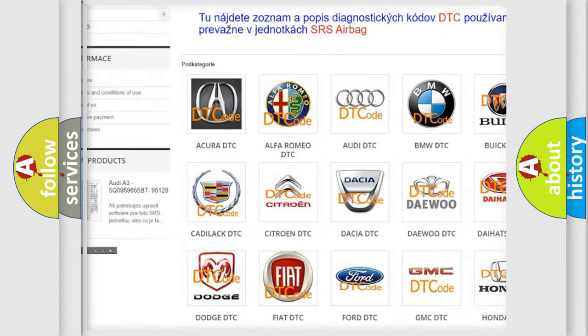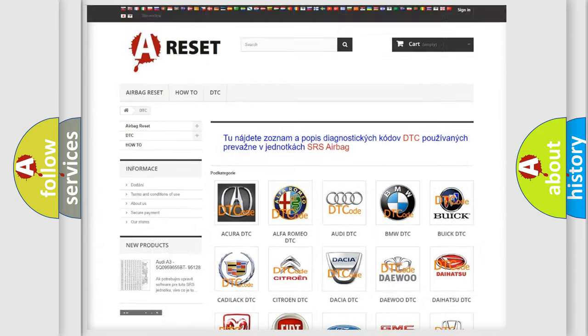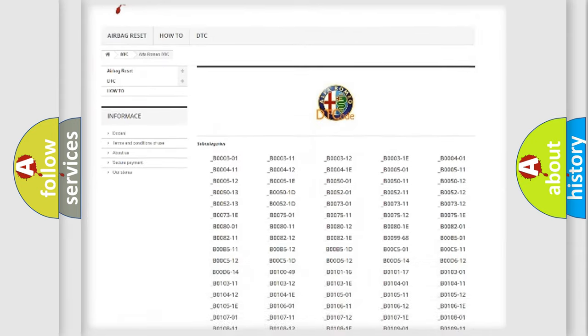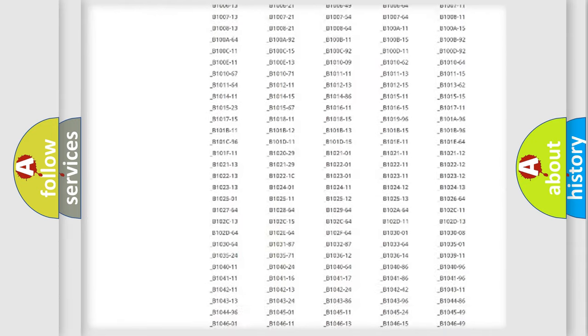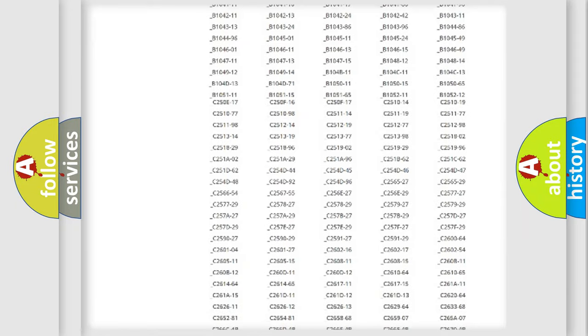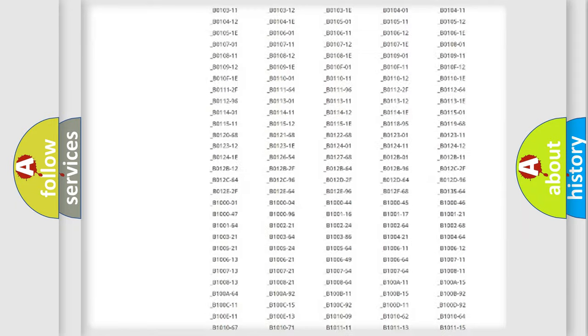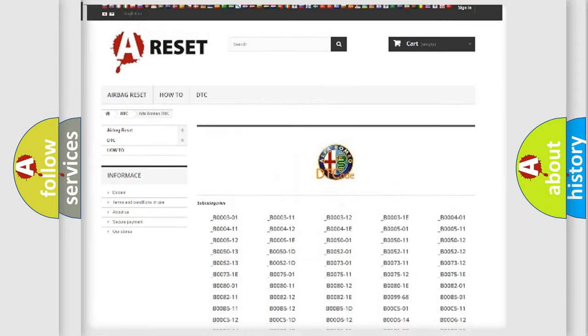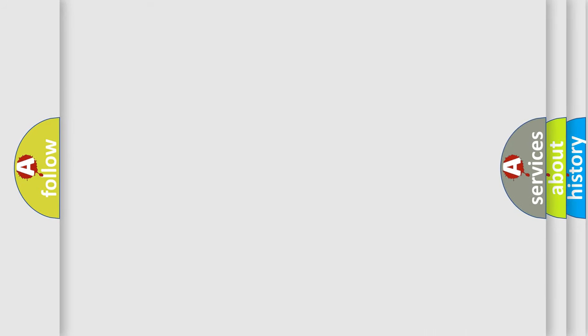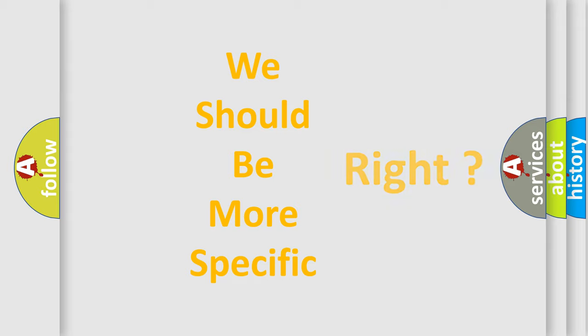Our website airbagreset.sk produces useful videos for you. You do not have to go through the OBD-II protocol anymore to know how to troubleshoot any car breakdown. You will find all the diagnostic codes that can be diagnosed in Alfa Romeo vehicles.